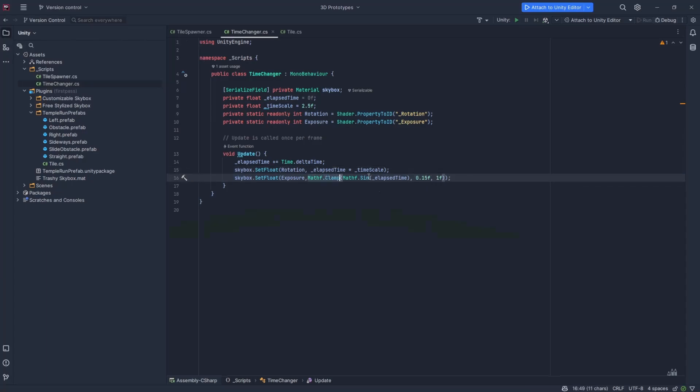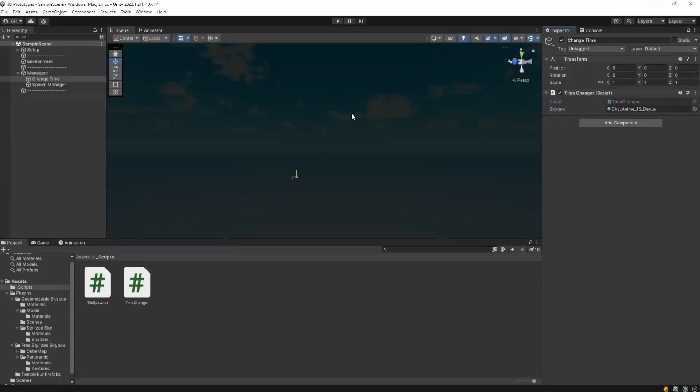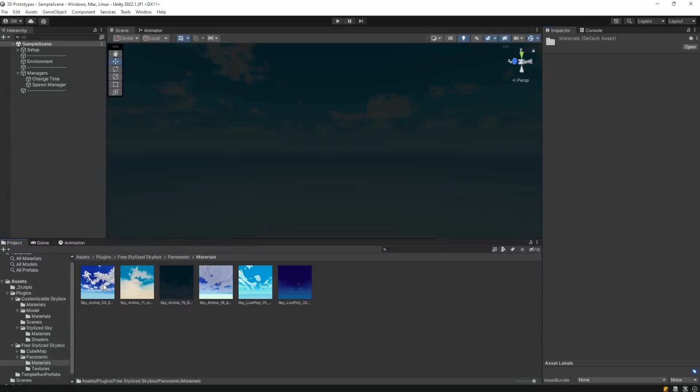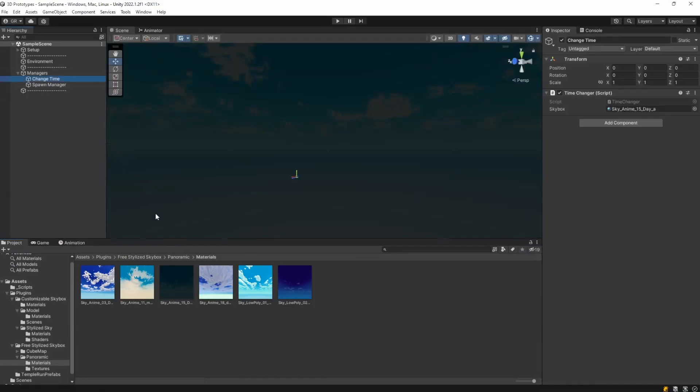Once you create it you just drag your material here, plugins, stylized box, panoramic, materials, you just drag it here and you can just play your game and your sky will be rotating and cycling between the night easily. So that's it guys, that's how you can tweak your skybox from the default one to more stylized ones very easily.